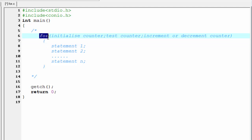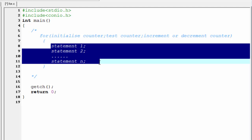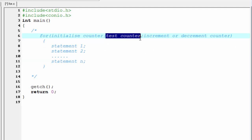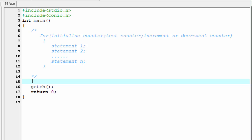First write the keyword 'for' and inside the parenthesis we write three statements. First, initialize the counter — similar to the while loop, but in the while loop we initialize the counter outside, whereas in the for loop we initialize it inside. Next, test the counter or check the condition. If this condition is true, the statements inside the curly braces will execute; if false, the for loop will terminate. Finally, we increment or decrement the counter. If you don't increment or decrement the counter, your loop will be an infinite loop.